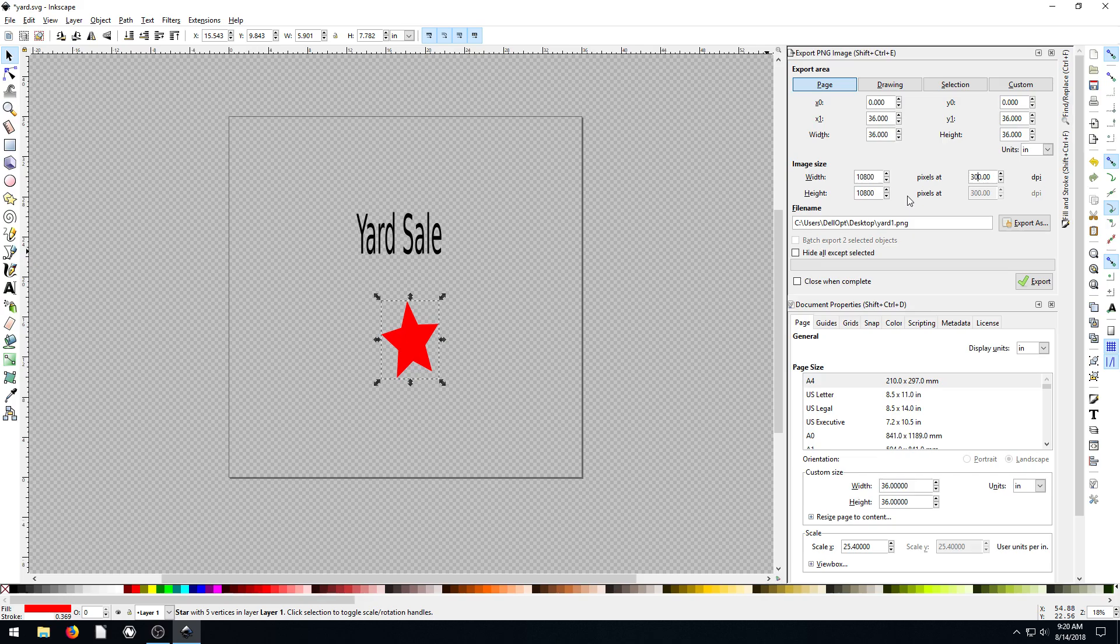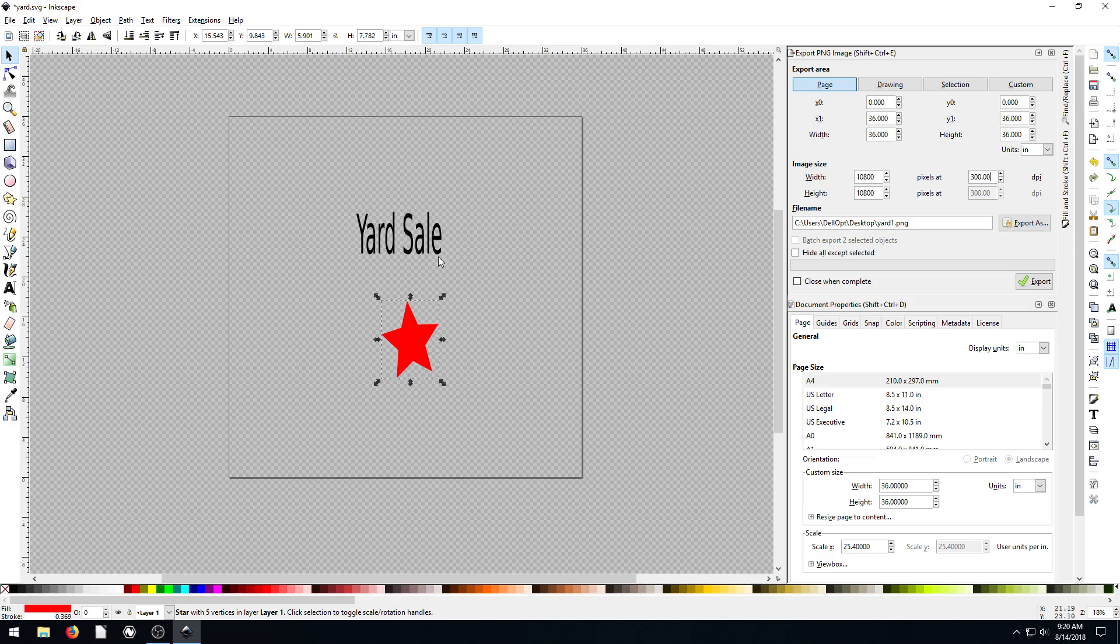So anytime you're printing something, whether it's on a t-shirt, business card, poster, even a printer page, like on a regular printer at home, you want this to be 300 DPI. It just gives you better resolution. That's for every inch that you're printing, it has 300 dots, instead of the default was 96 dots. So it's going to be three times as detailed, basically.